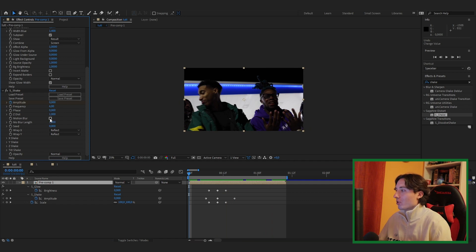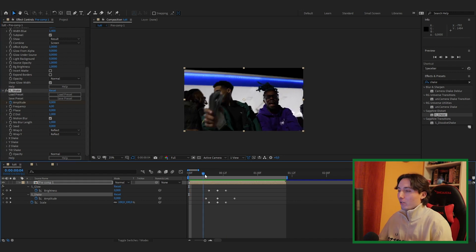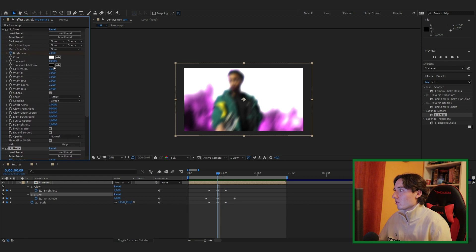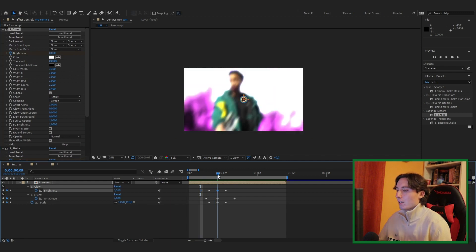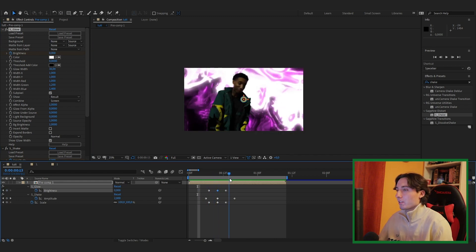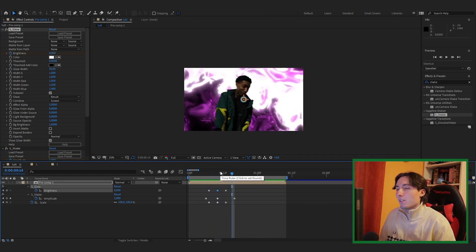Make sure you enable Motion Blur on the shake layer. I'm pretty happy with how it looks — let's turn up the glow brightness at the cut to about 3 or 3.5. That was a little too much, so let's bring it down to 3. Three looks perfect, and that's pretty much it — here's the final effect.